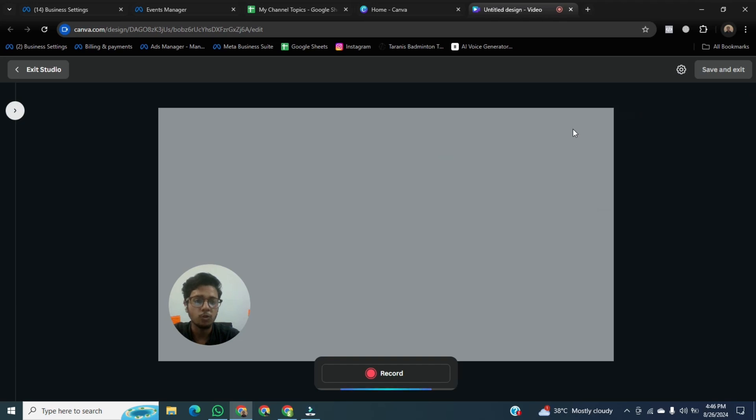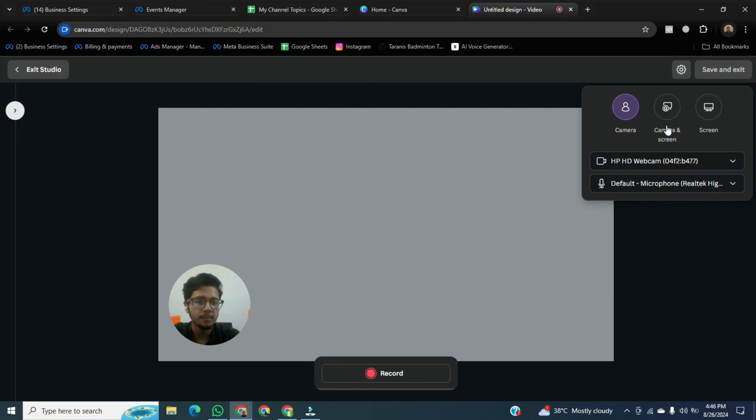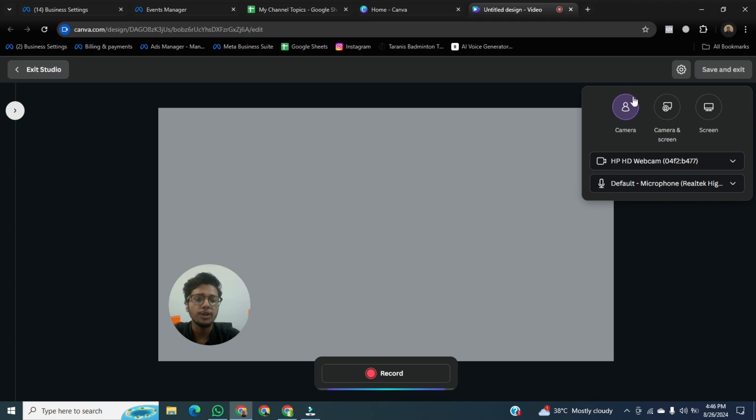So just go to the top right corner and click on this gear icon. Here you will see a lot of options. First one is camera. You can record yourself, only yourself in Canva.